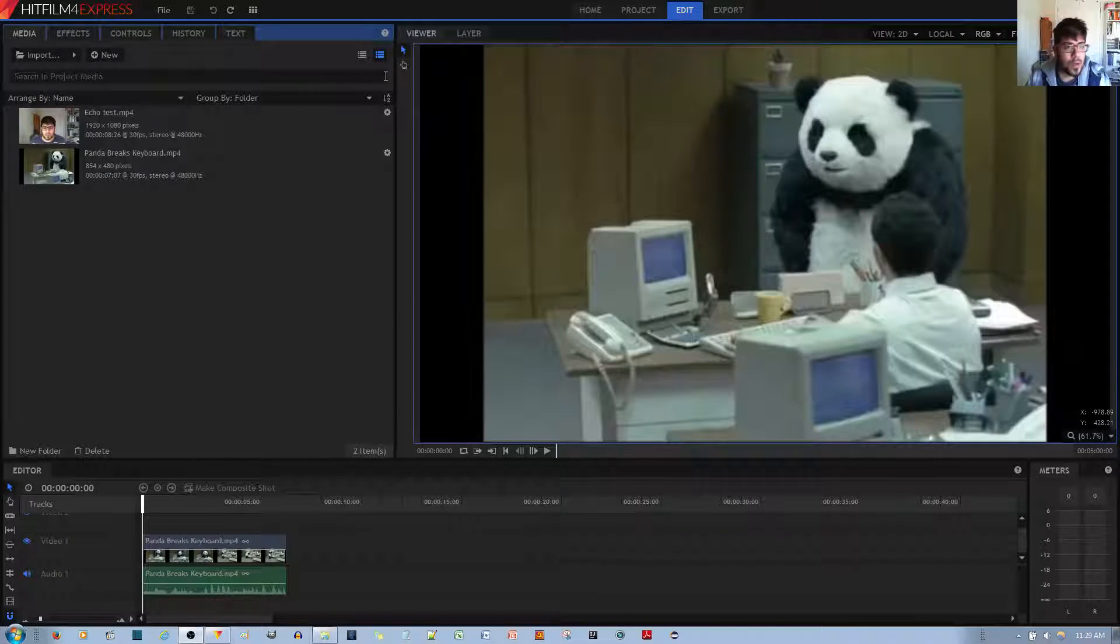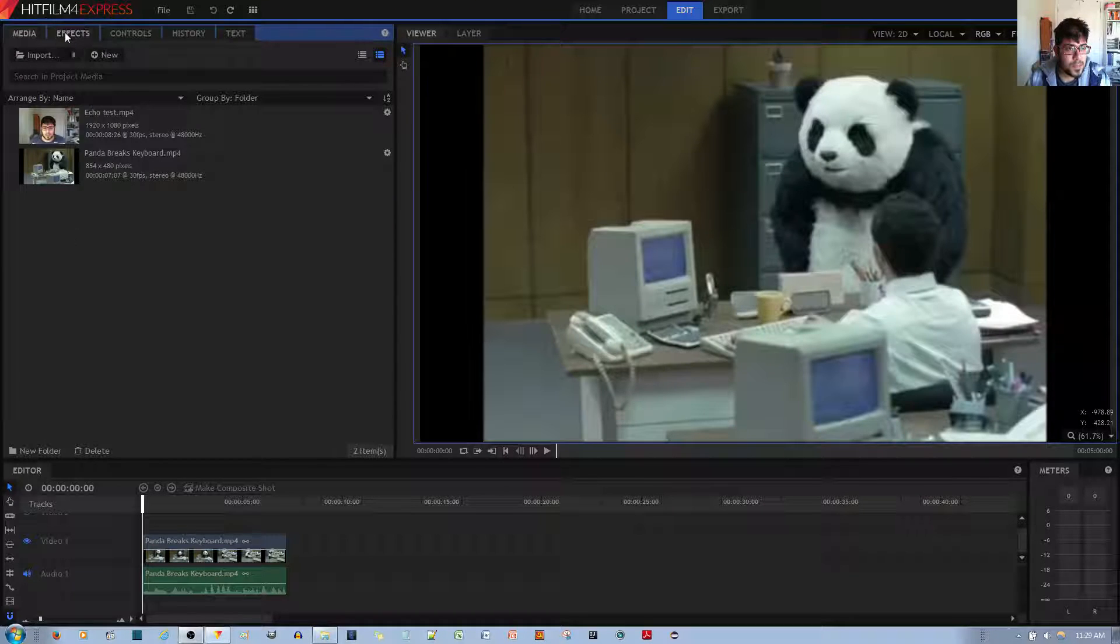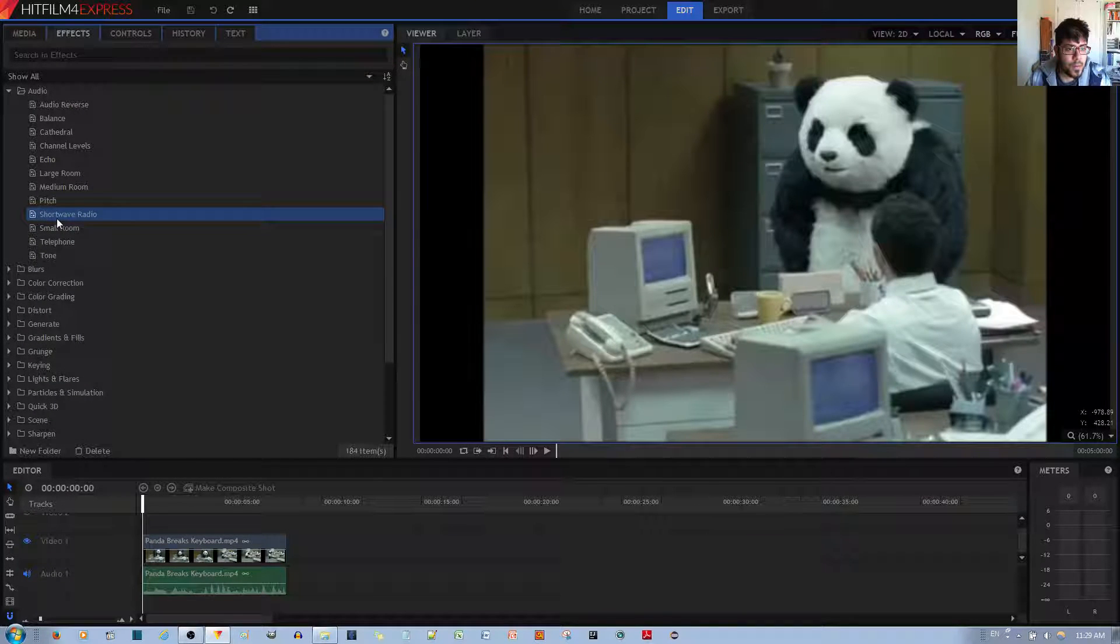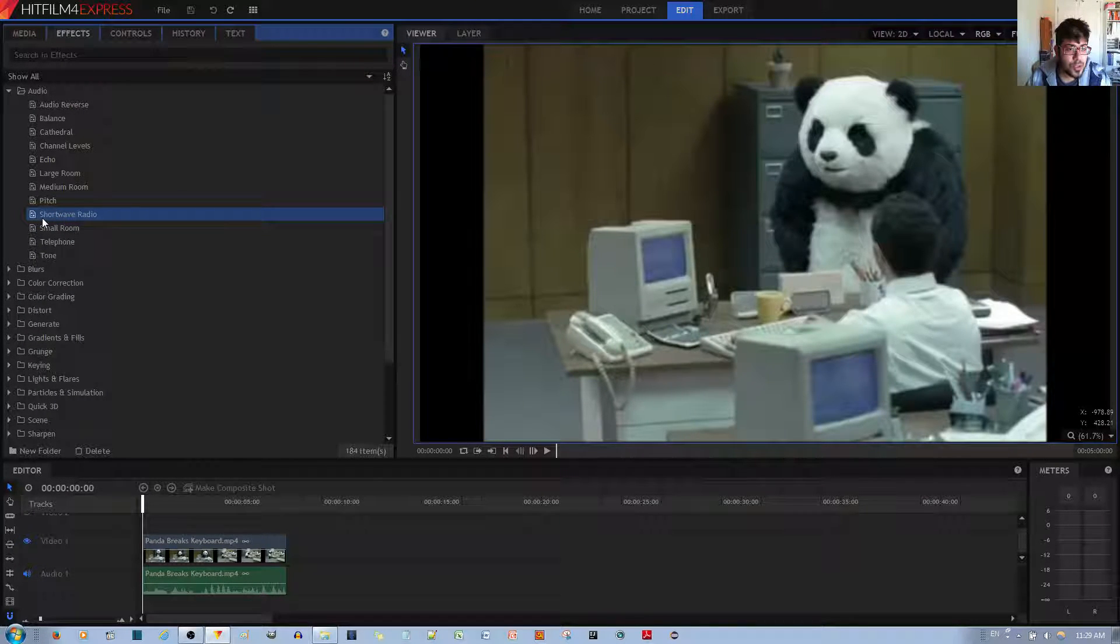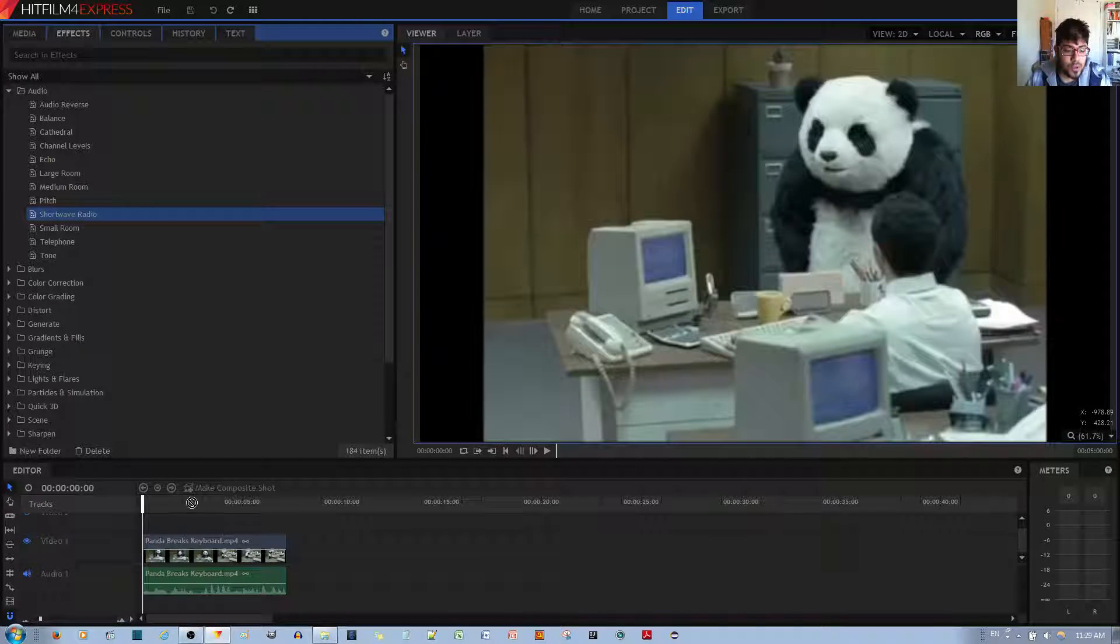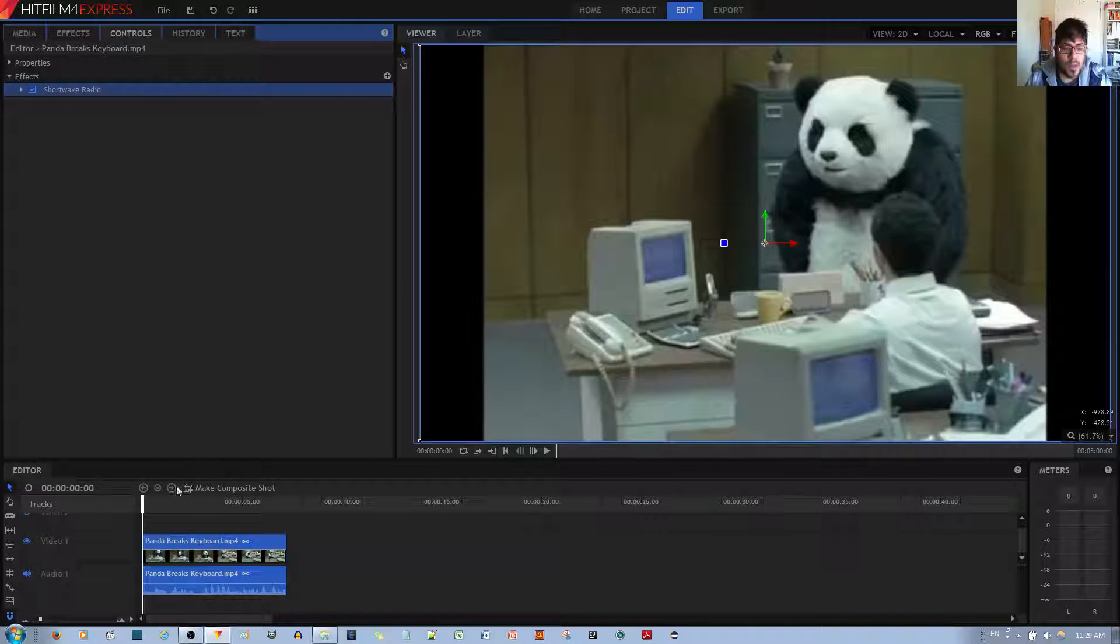So the first thing I want to do is go to where it says effects, and then the audio effect is called shortwave radio. You left click, hold and drag that to the audio track, and this is how it sounds.